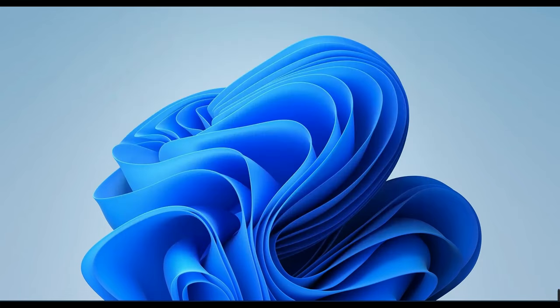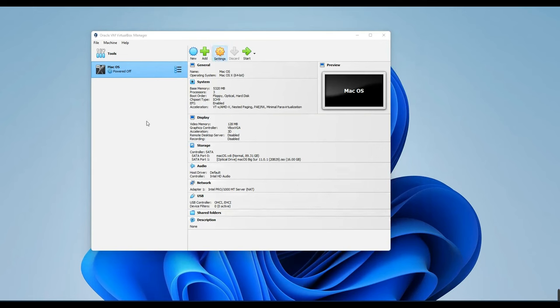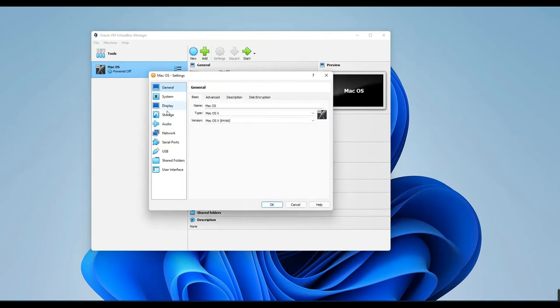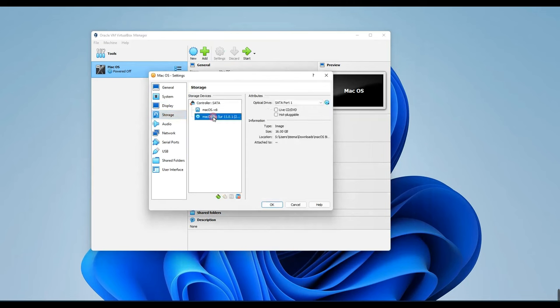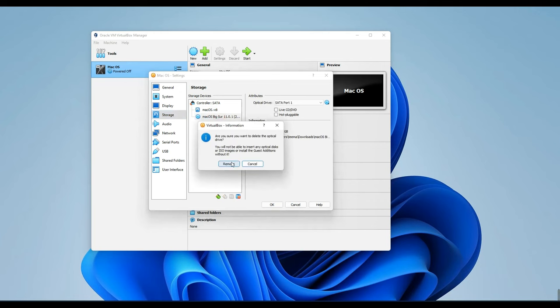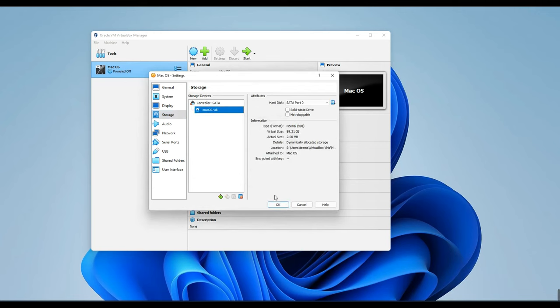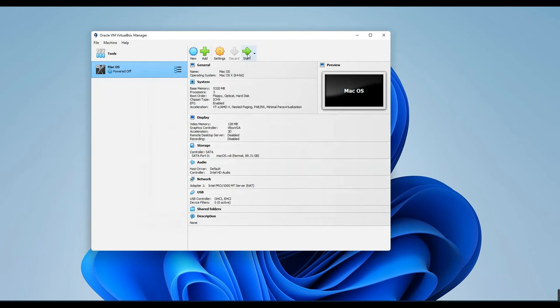Now, we can open our VirtualBox and then go to Settings. Go to Storage, and you can see the ISO file over here. Right-click, Remove Attachment, Remove. Okay, now let's start our machine.